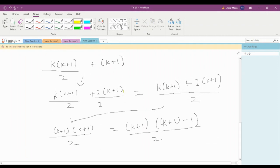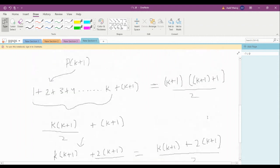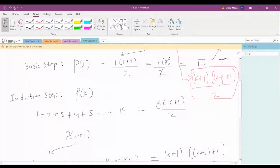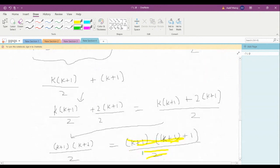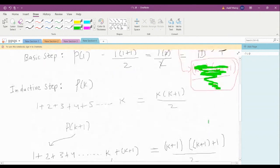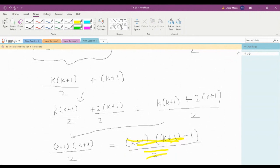You can see that this result matches exactly what we had to prove for P(k+1). Since we are able to prove it using the inductive step, we are qualified to say that P(n) is true.